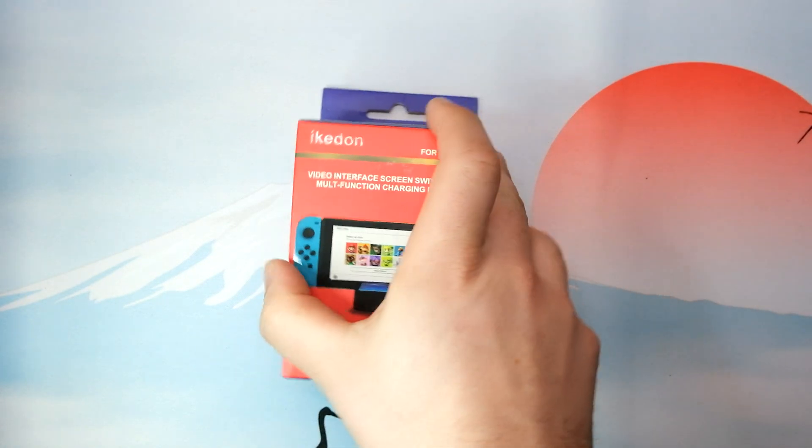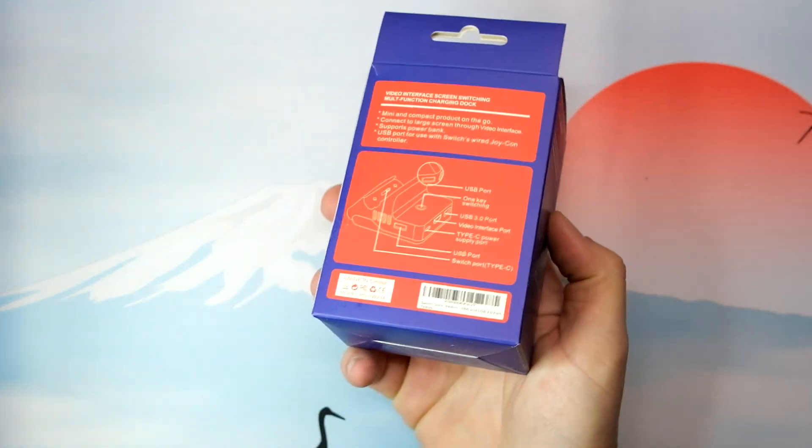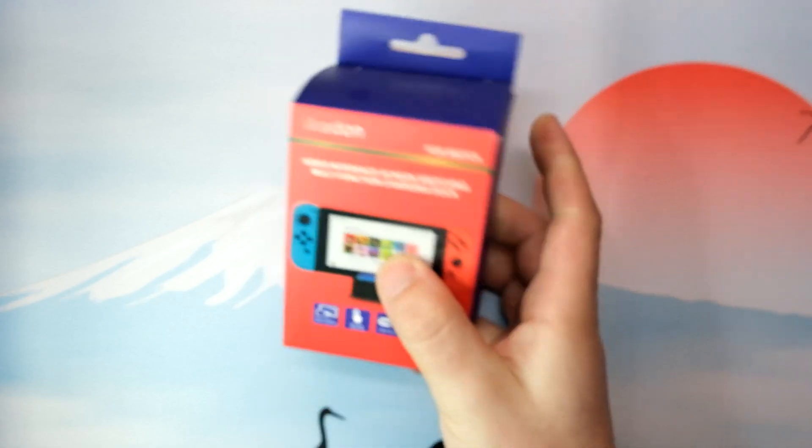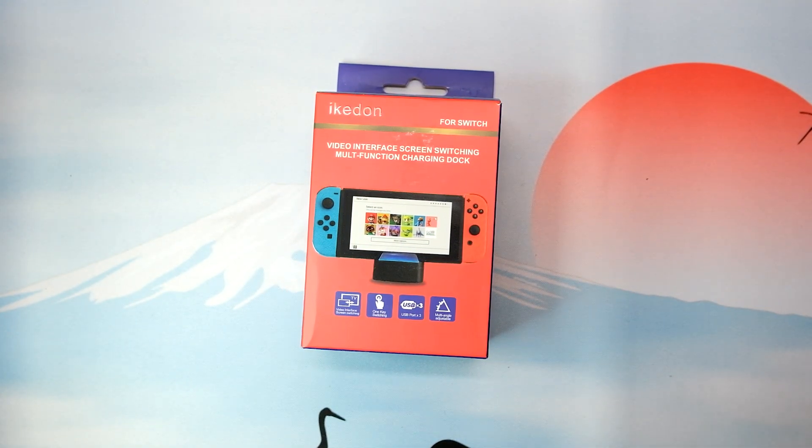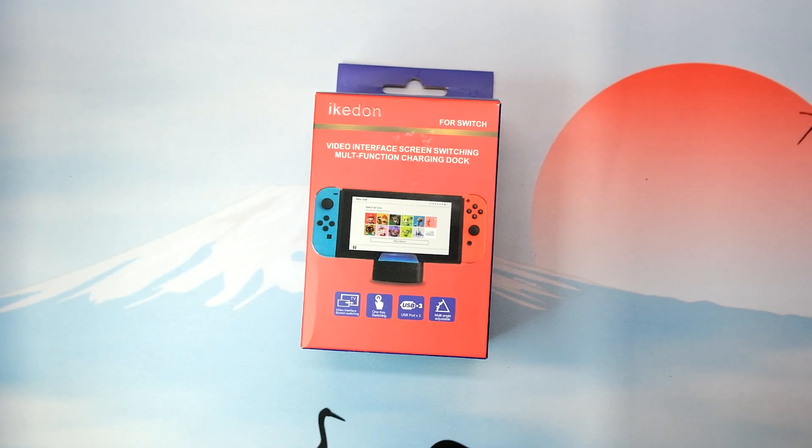Hey, how's it going there YouTube? Today I'm going to show you how you can connect your Nintendo Switch to your Mac and stream from it in this video.